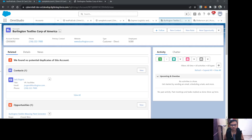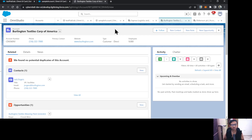Hello everyone, this is Abhishek Bagherwal. Welcome to the Salesforce OmniStudio course. In this video I'm going to talk about PubSub events in OmniStudio FlexCards. First, let's look at why we need PubSub events in FlexCards.